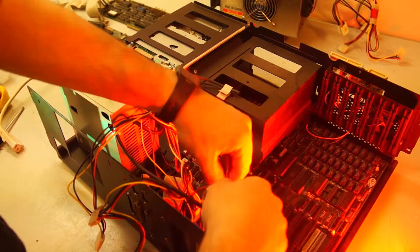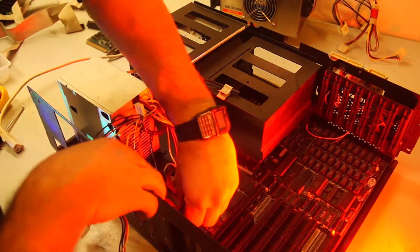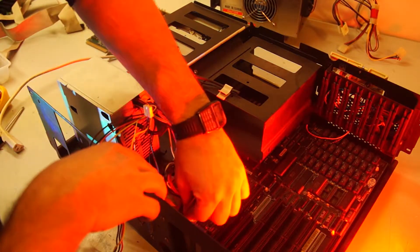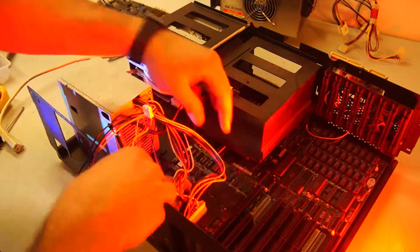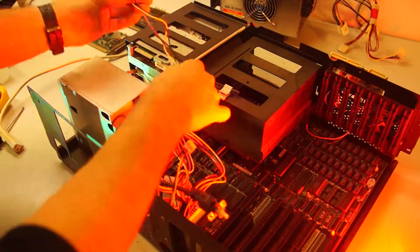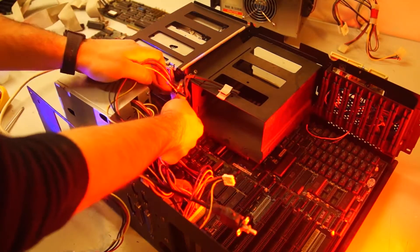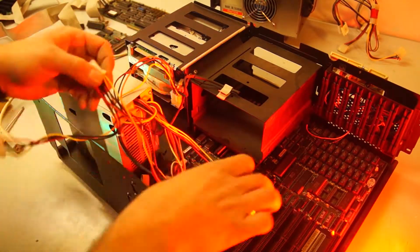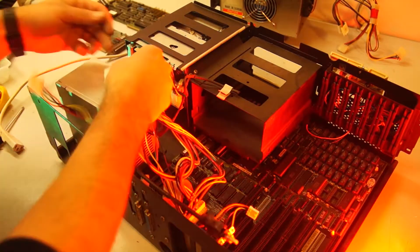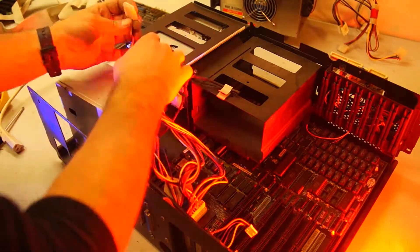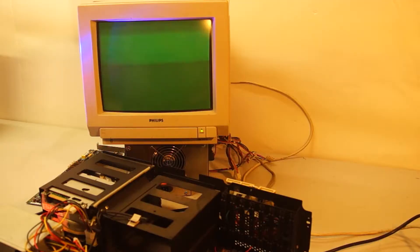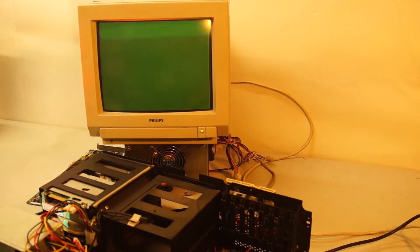I will refurbish the old power supply in a future video. For now it will serve as a stand for the Philips monitor. So with this replacement power supply and the wires all hooked up, I am confident to perform a first boot. Let's see what happens.